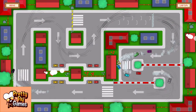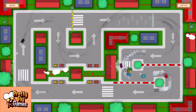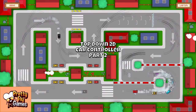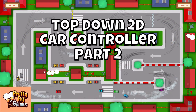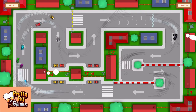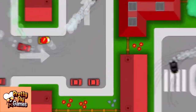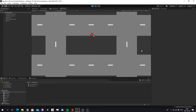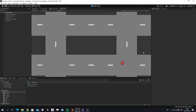Hey guys, this is Fred from PrettyFly Games. Today we're going to continue with our top-down car controller built in Unity. In the last video we finished the car controller, and today we're going to focus on adding some cool effects to it — like tire marks and smoke. For the tire marks we're going to use the built-in trail renderer in Unity, which is very suitable for this kind of effect.